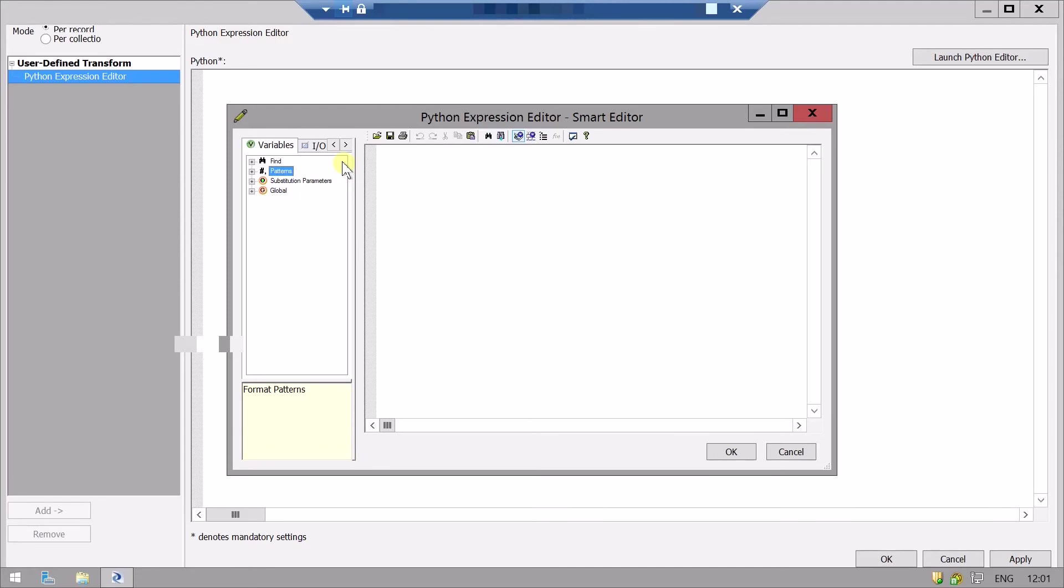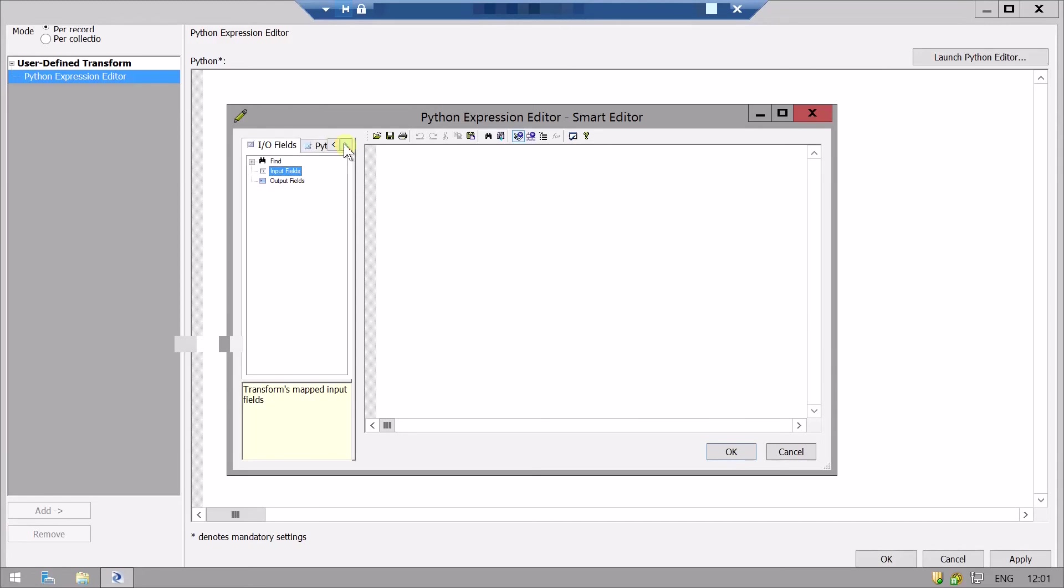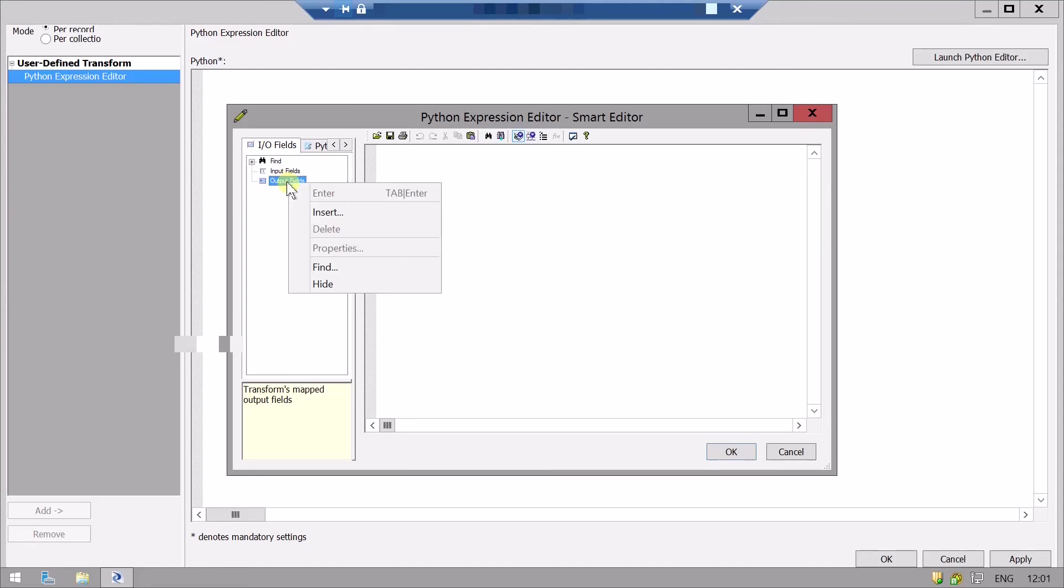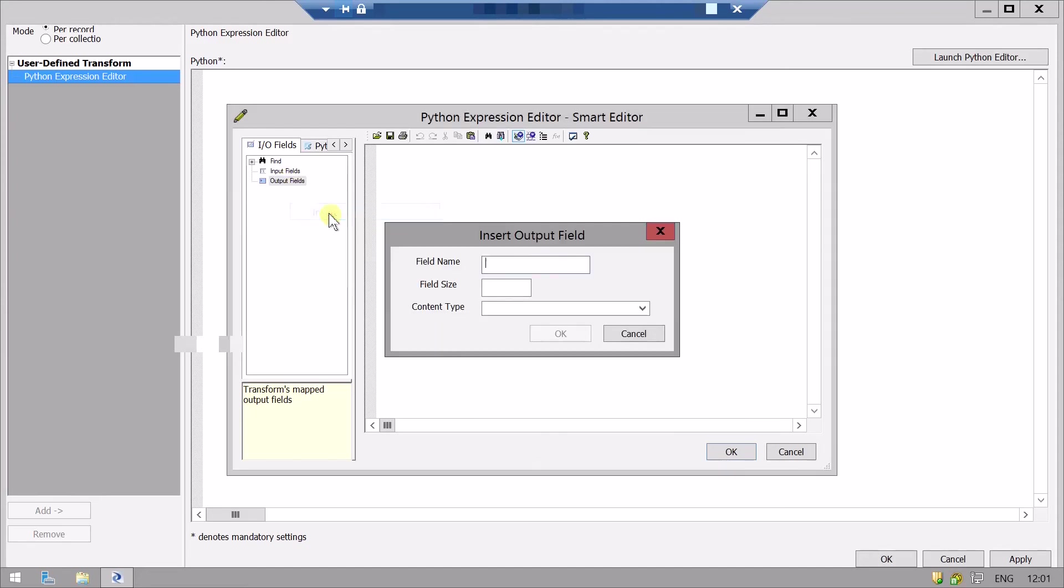So first we will create output field. From here you can score variables and input-output. In the output field section we will create a new field, insert. We will name our field anything like test. Field size should be maximum 255.